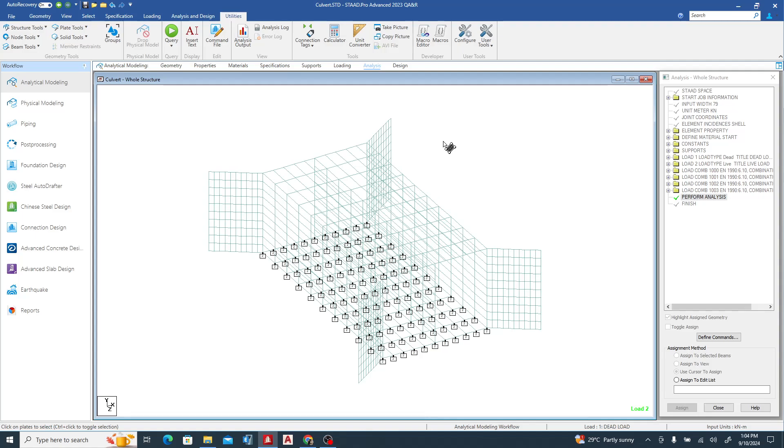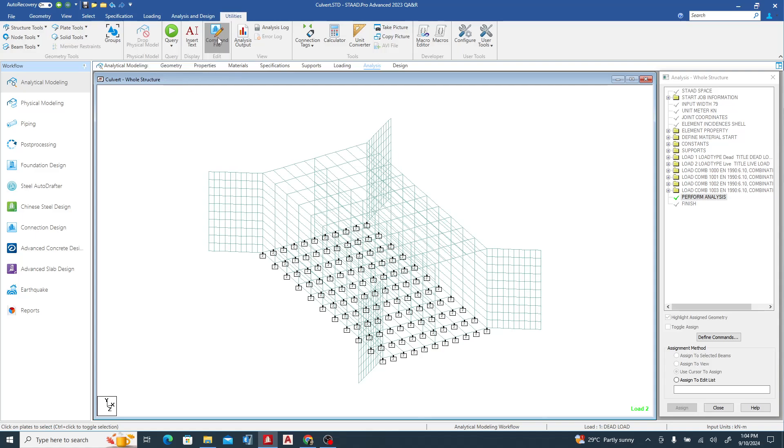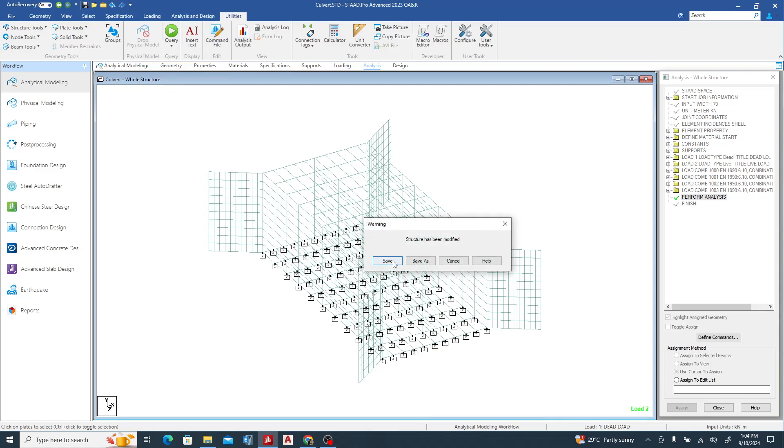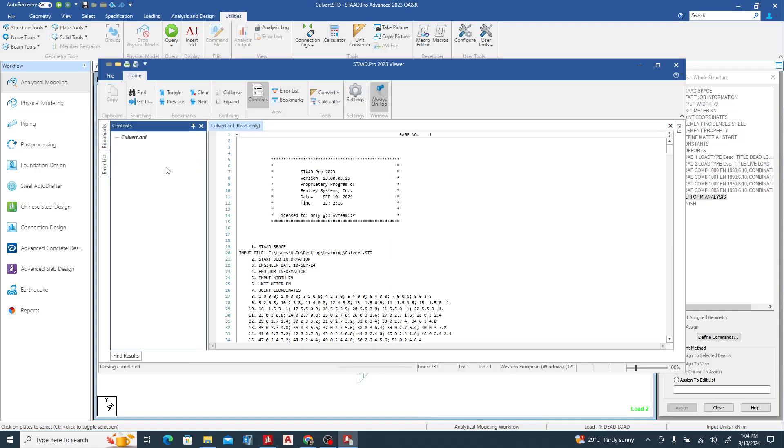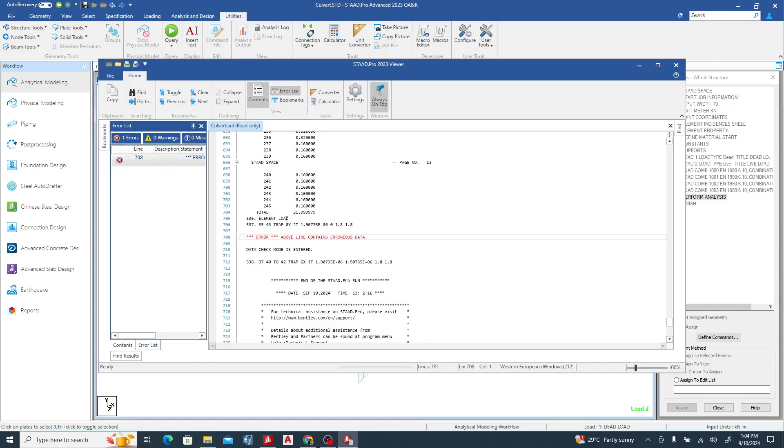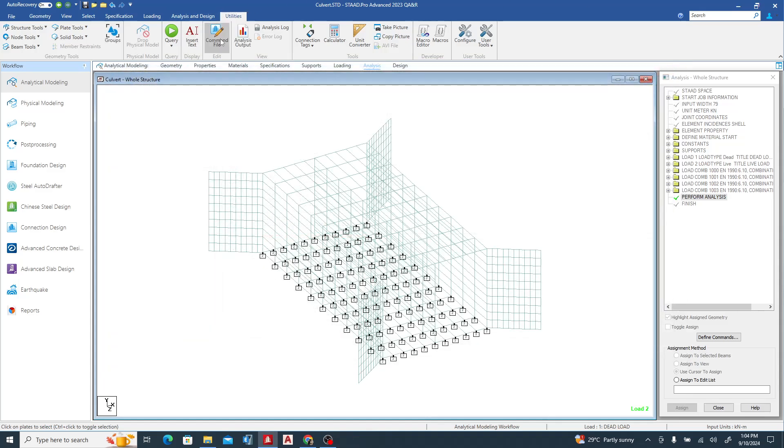Now the last but not the least is to go to the command file. Remember it told us that we have a warning - this is the error we have. The error we have is from above line 536. Above line 536. So we need to go to line 536 on our command file.